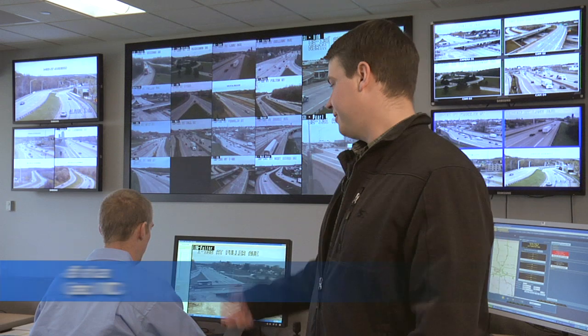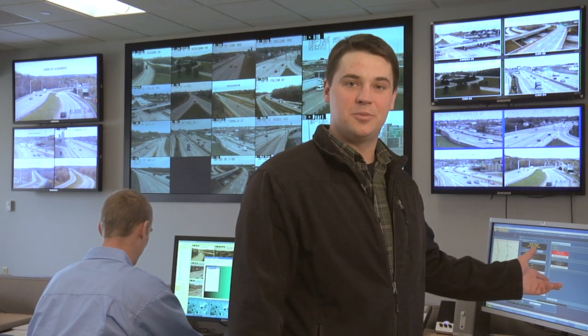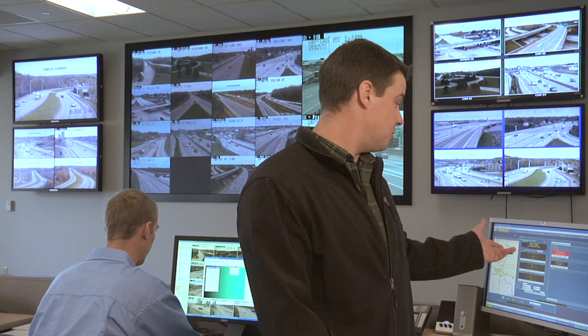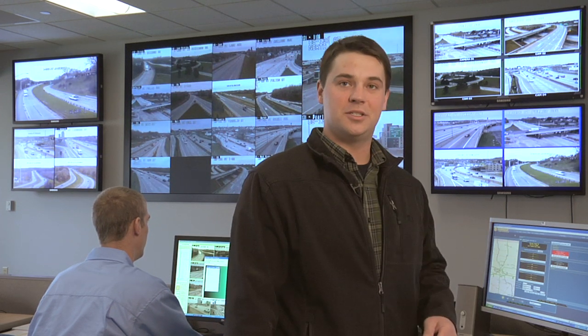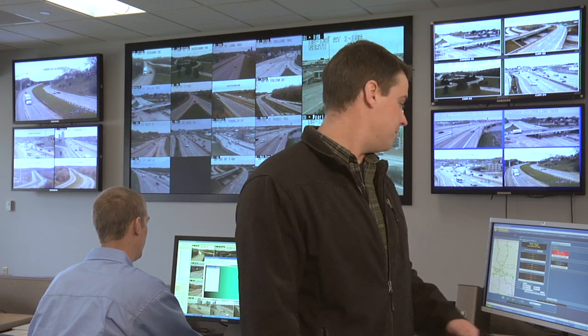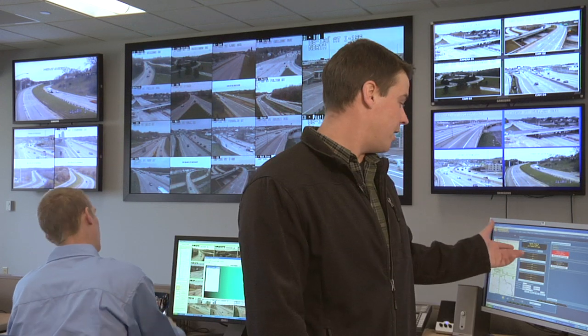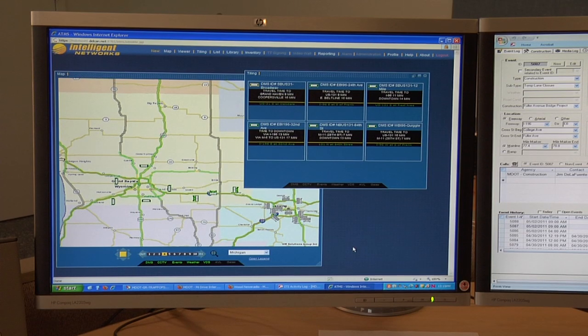Here's Jeff, a control room operator from the West Michigan TOC. He utilizes this Advanced Traffic Management System software package. This allows him to monitor the travel time messages in real-time, as well as override those messages with higher priorities, such as incidents or accident information.